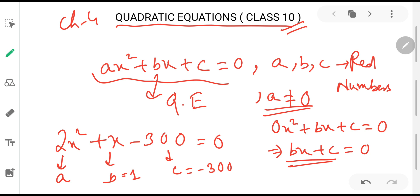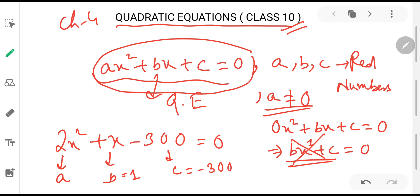The mandatory condition for a quadratic equation is that the highest power of the variable must be 2 — not less than 2 and not more than 2. For example, if the highest power of the variable is 1, it cannot be a quadratic equation. Similarly, 4x³ - 3x² + 4x - 3 = 0 is not a quadratic equation because the highest power is 3.